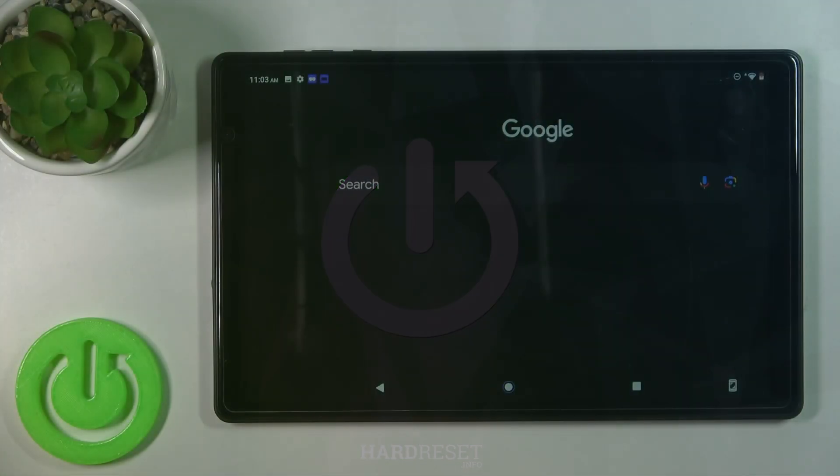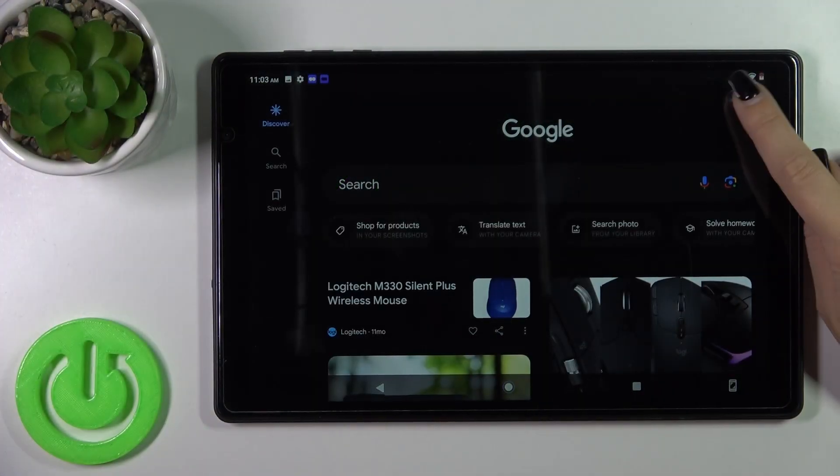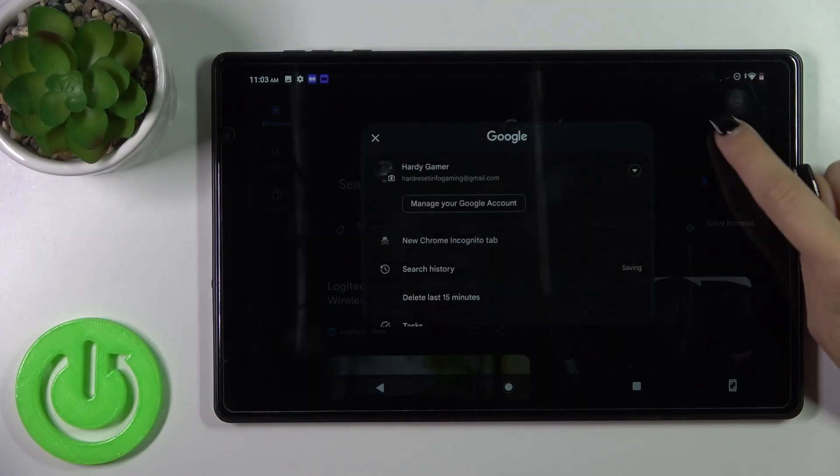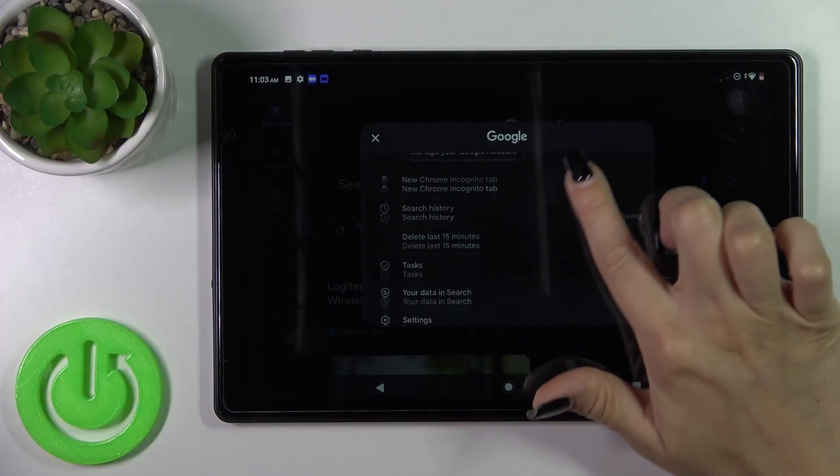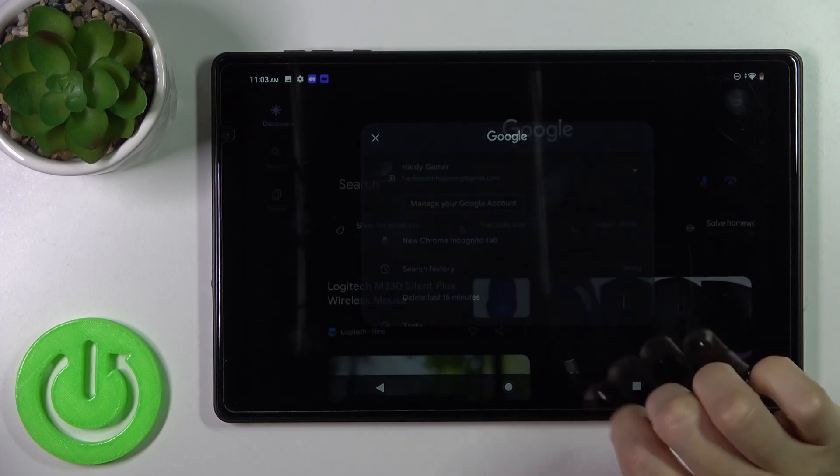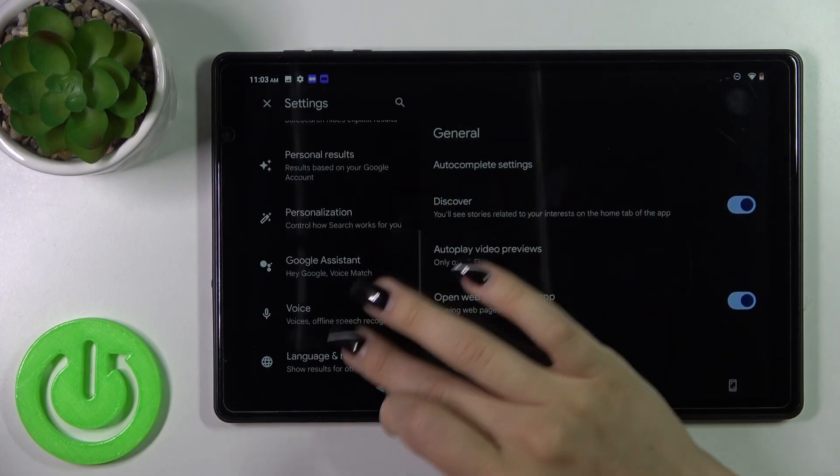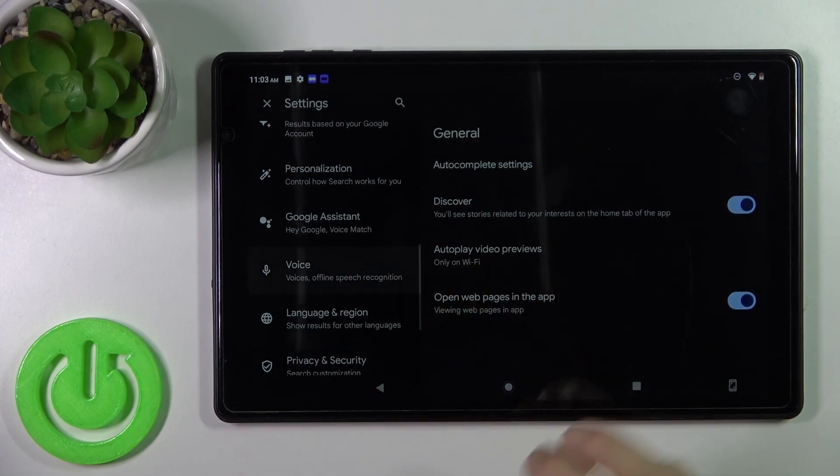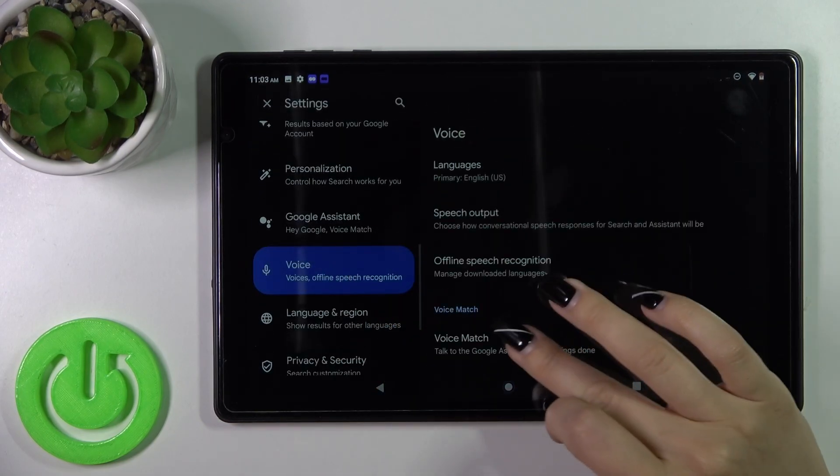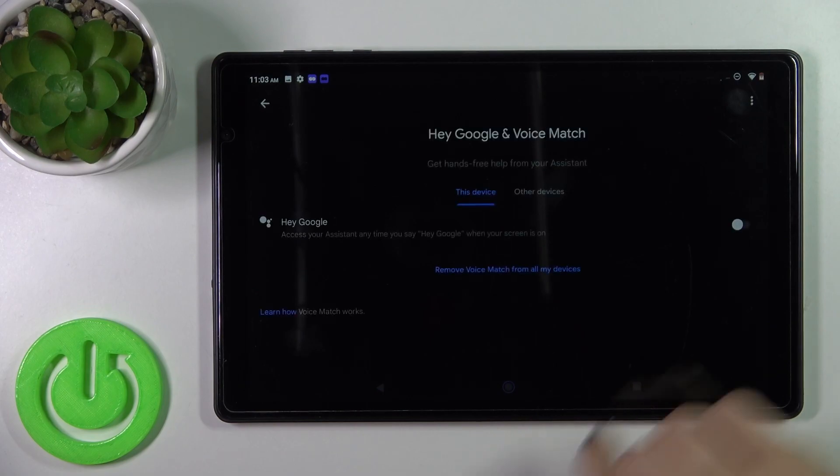First, launch the Google app, then tap on the right upper corner and go to settings. Scroll down to the voice section and click voice match.